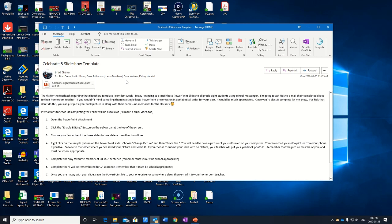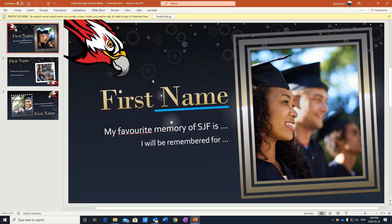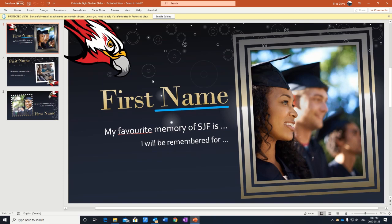Okay, so in this email that I've sent to you, could you please open the PowerPoint presentation? And once you've done that, the yellow tab at the top, you're going to have to click Enable Editing.